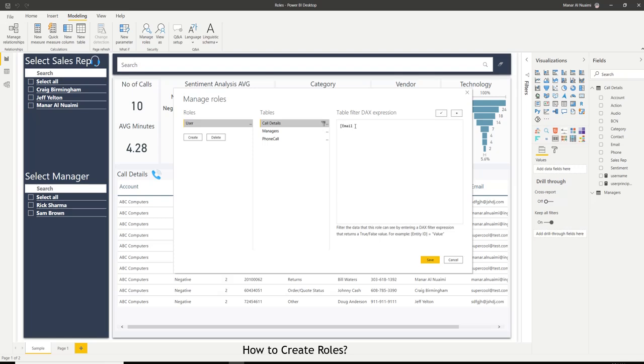And remember the field called email. I want to match that with principal, user principal name. And I will save. So that's the first role.